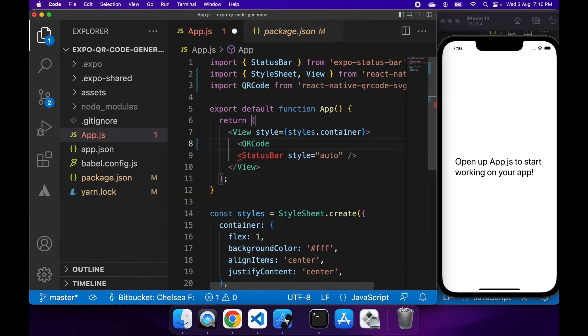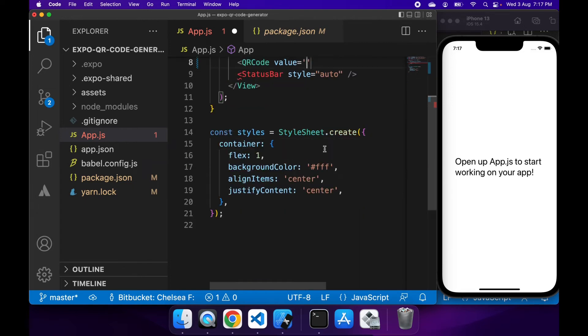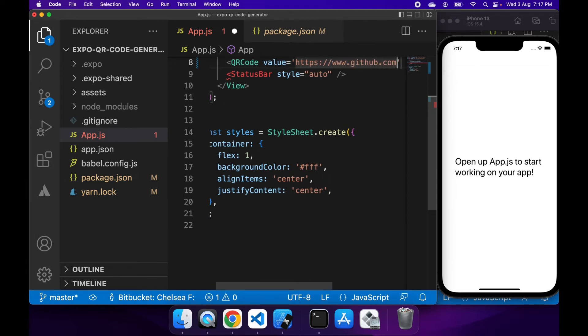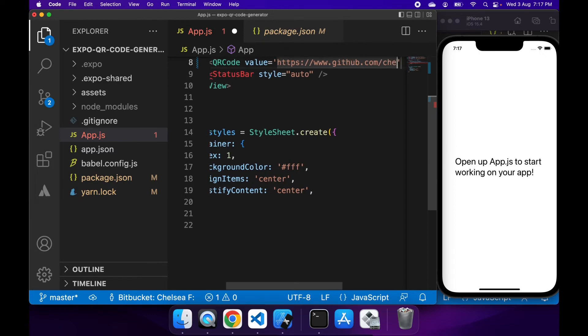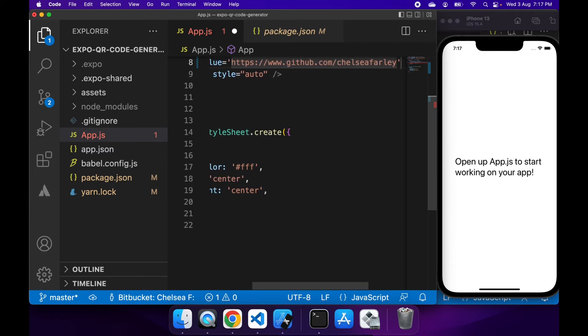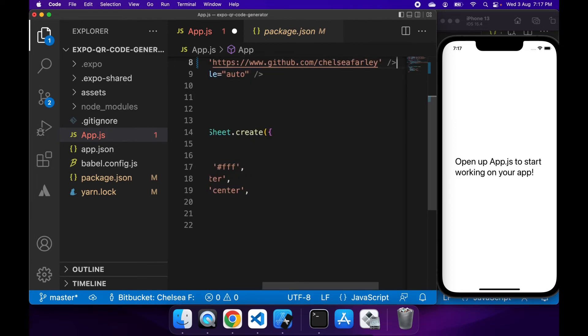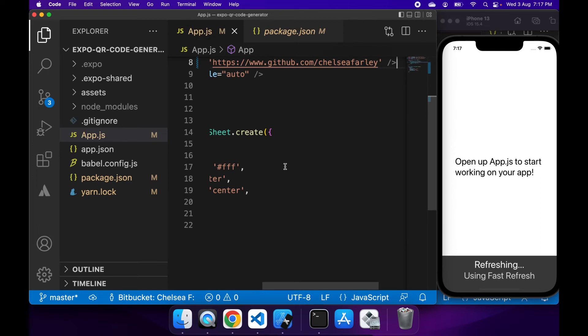It's pretty easy to use. All you have to do is provide a value that you want the QR code to represent. What I'm going to do is just provide my GitHub URL, so it's www.github.com/ChelseaFarley. If I save that, you'll now see a QR code on screen.